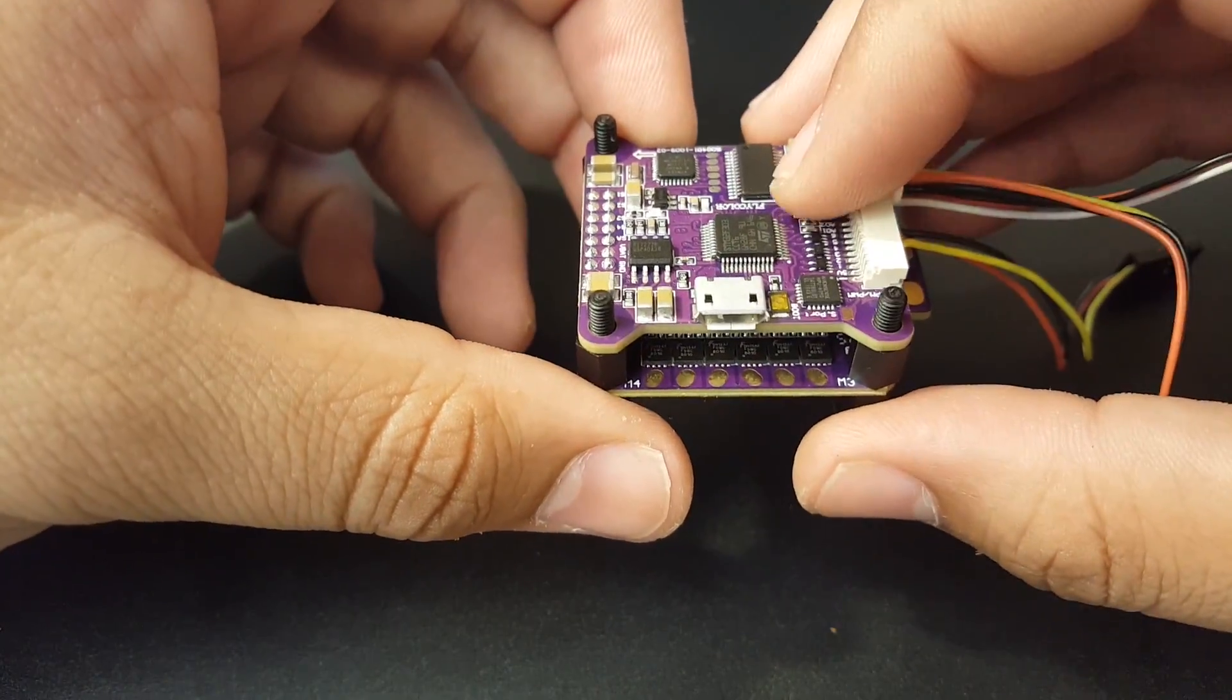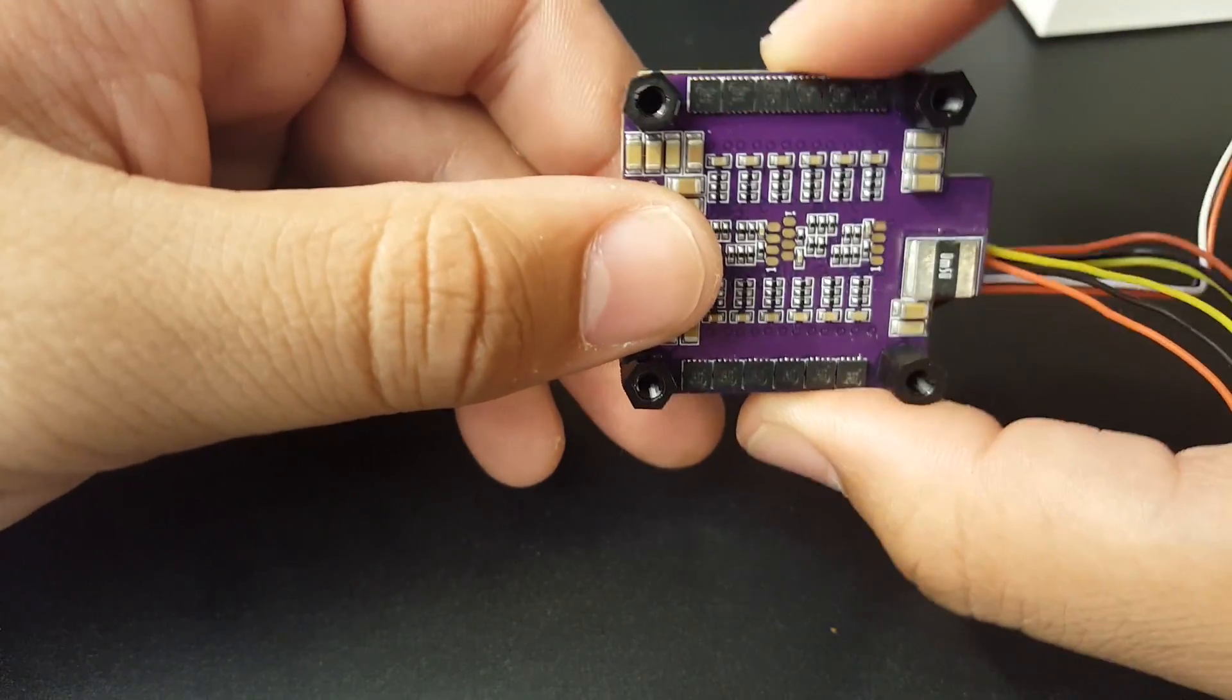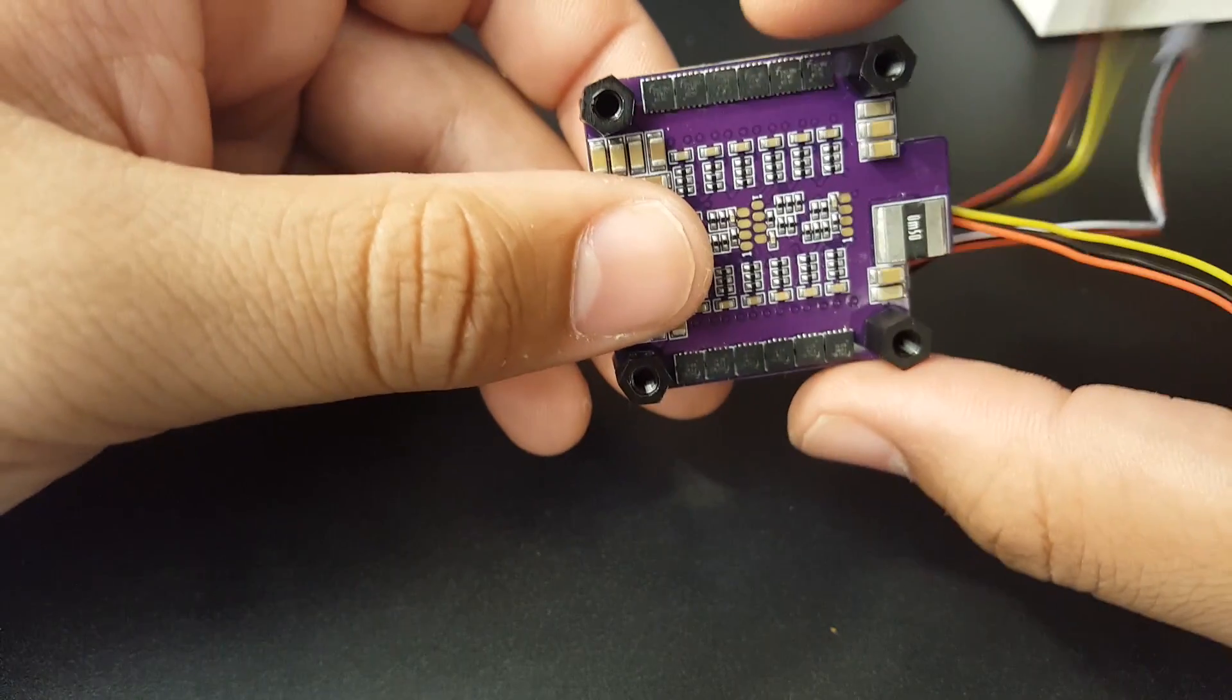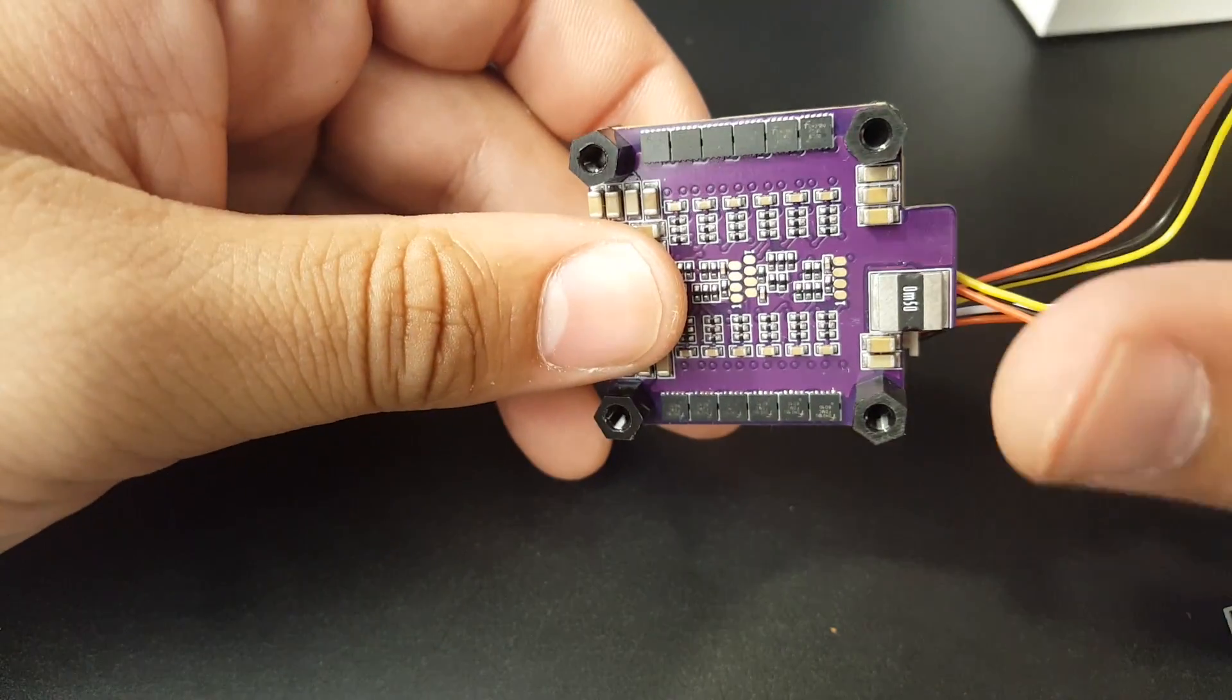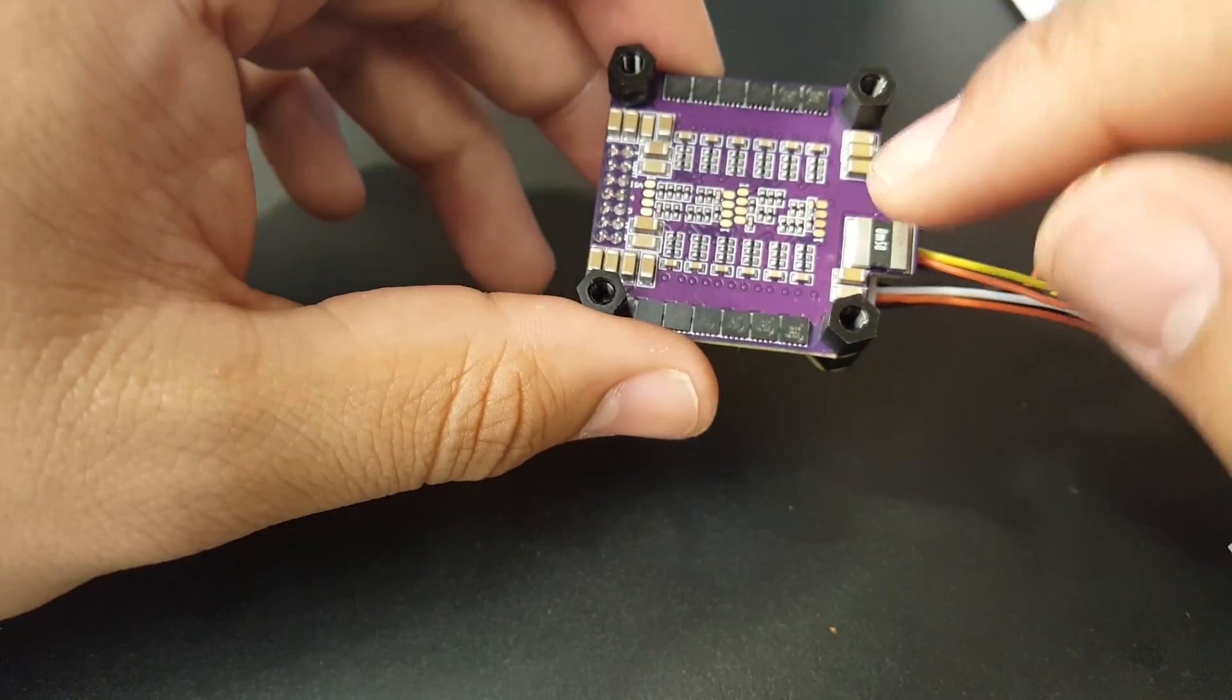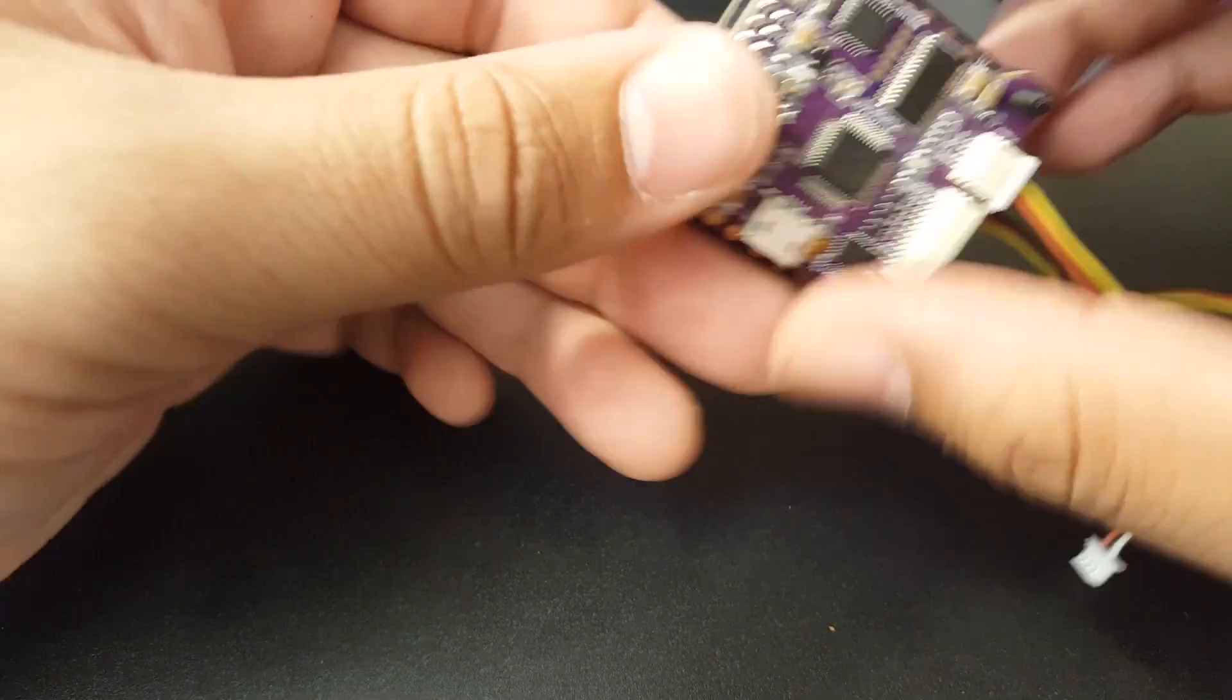It has a four-in-one ESC which is rated for 40 amps, and it's a BB2 chip ESC, which means BLHeli dshot 600 is the maximum protocol you'll be able to run on this guy. As you can see, we do have a current sensor, so that's pretty sweet.